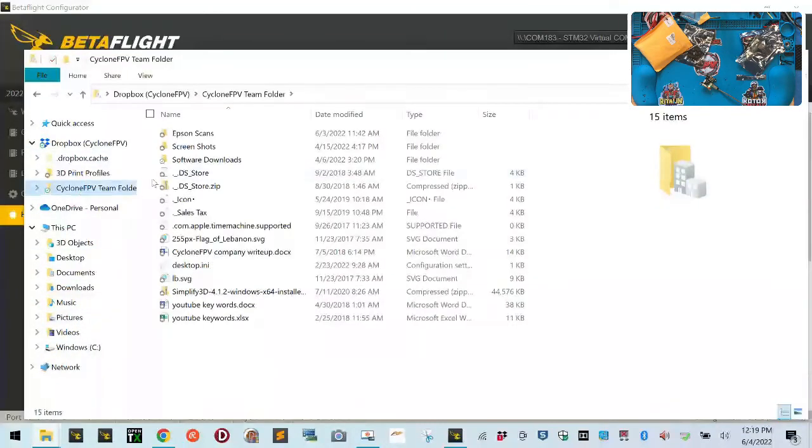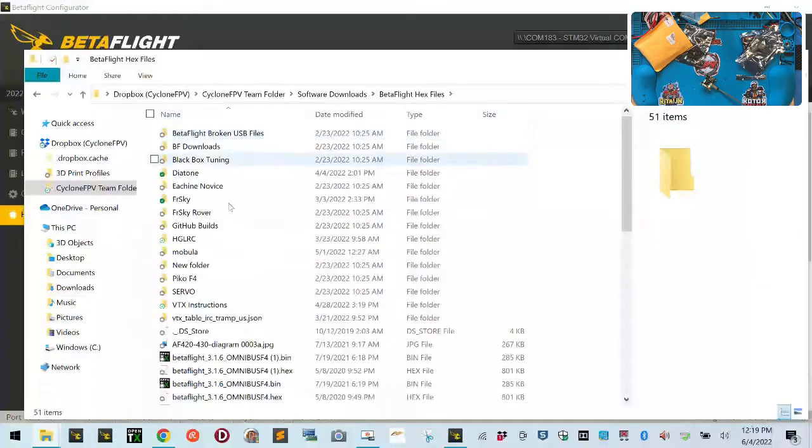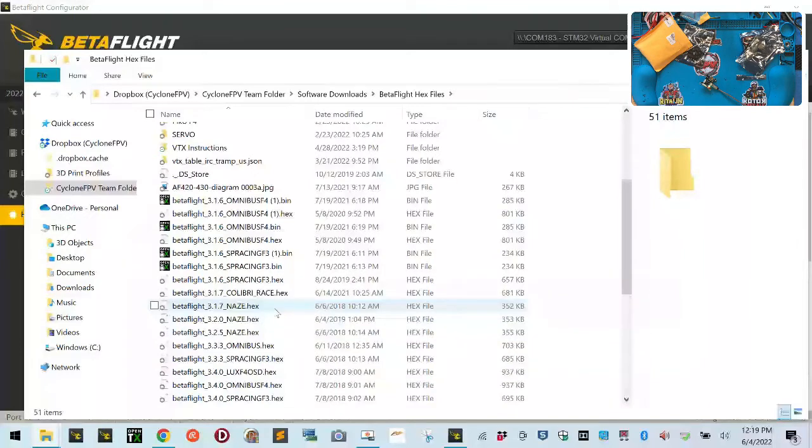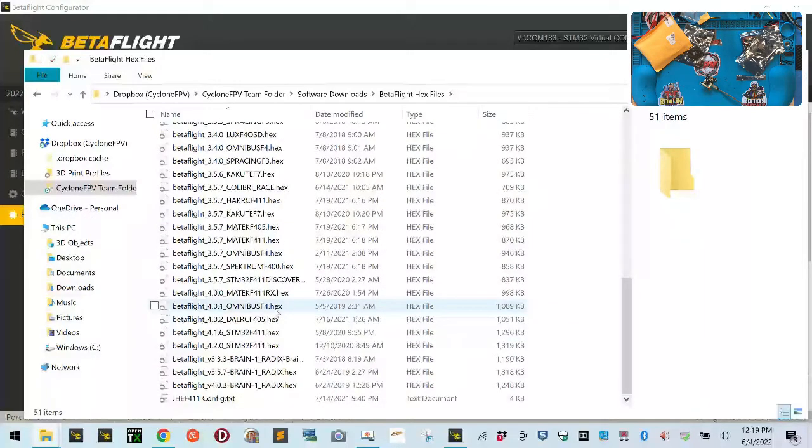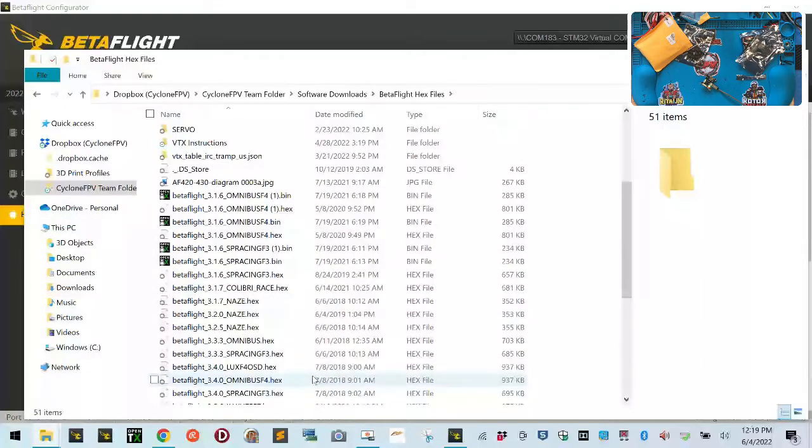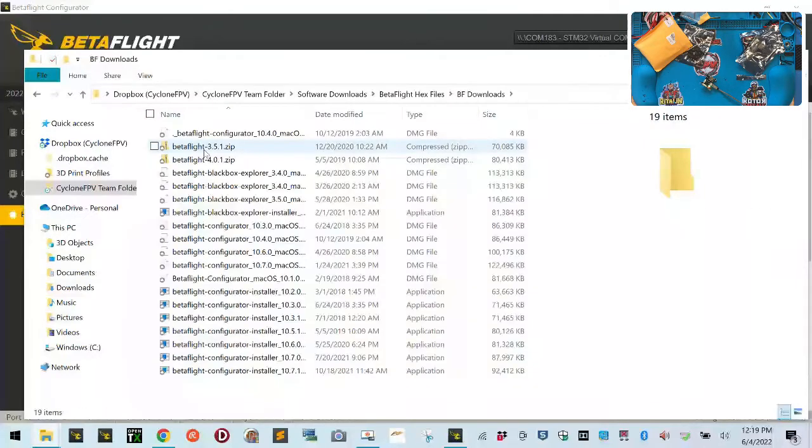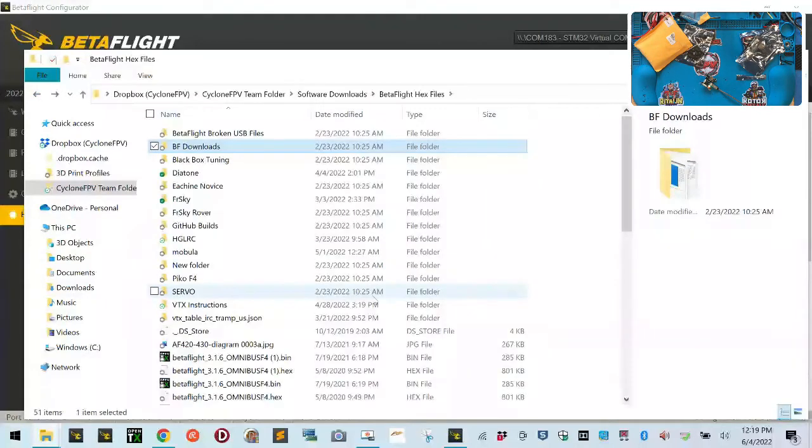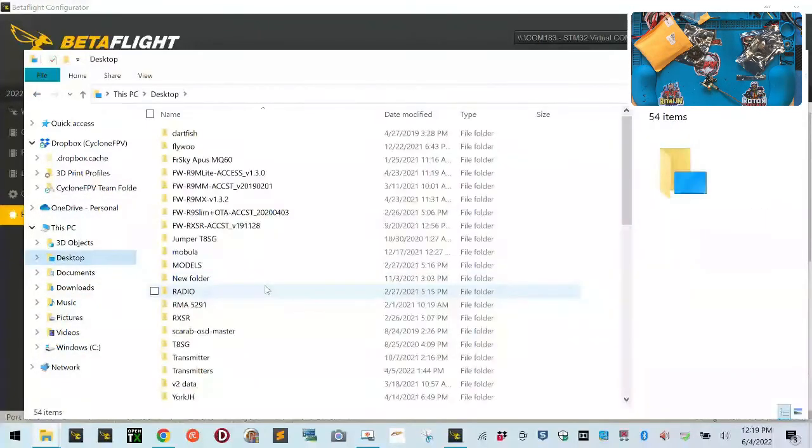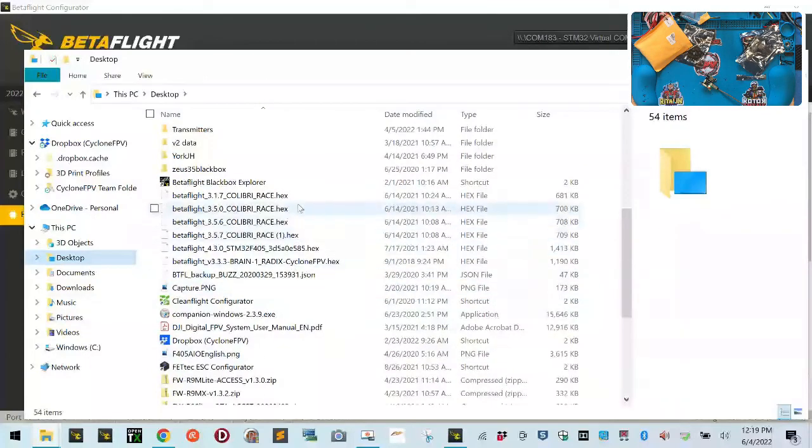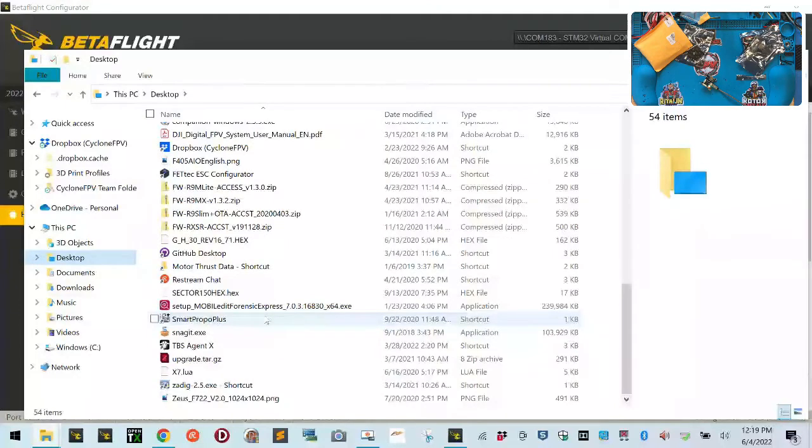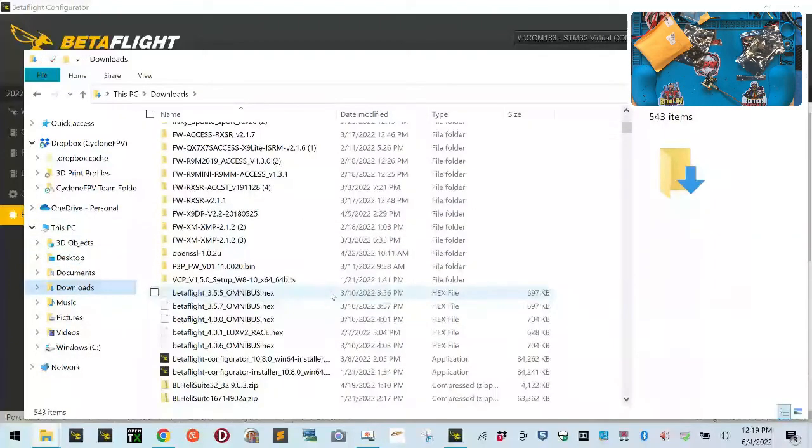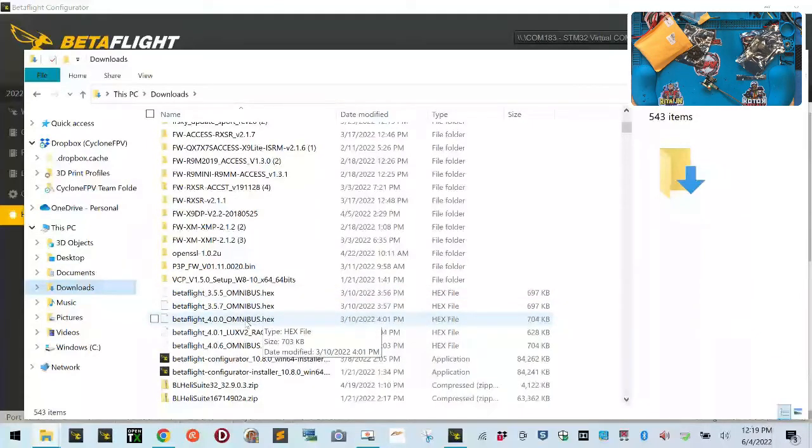Searching for Omnibus firmware. Let me check software downloads and the hex files. I could have sworn I downloaded Omnibus already. Let me check my desktop. I know I had it at some point. Here it is. I have the Omnibus 3.5, 3.5.7, and 4.5.